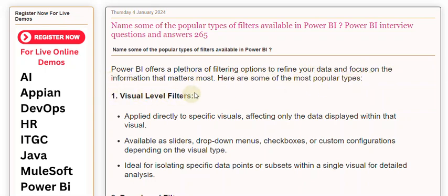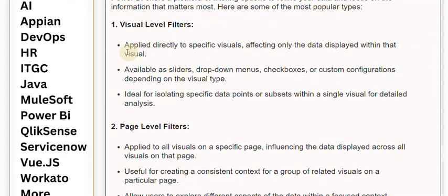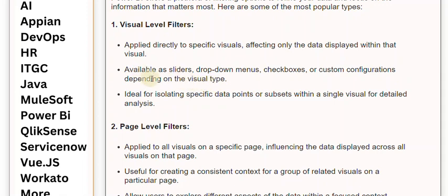1. Visual Level Filters. Applied directly to specific visuals, affecting only the data displayed within that visual. Available as sliders, drop-down menus, checkboxes, or custom configurations depending on the visual type. Ideal for isolating specific data points or subsets within a single visual for detailed analysis.